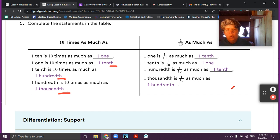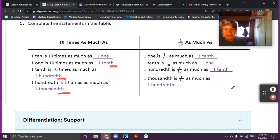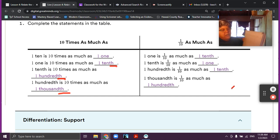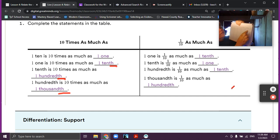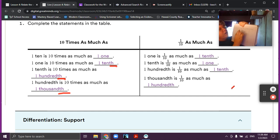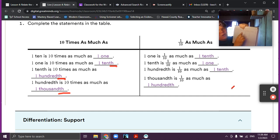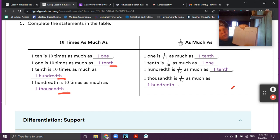One tenth of one tenth is one tenth as much as one. One hundredth is one tenth as much as one tenth. And one thousandth is one tenth as much as one hundredth. So we're just going this way — one thousandth, one hundredth, one tenth, one. We're going this way when we're saying one tenth as much, and we're going the other way when we're saying ten times as much.